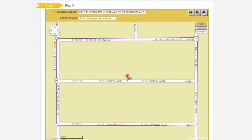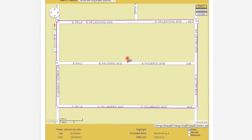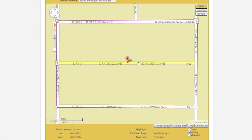The ITIC computer thinks it has already found a match for the address that I have entered. This potential match is represented by a place mark in the center of the screen. There are several tools in the Map It section that can help ensure you are mapping the correct area. Selecting the Identify tool will allow you to click on certain map features to find out more information about them. This information will be displayed at the bottom of the map section after the word Highlight.